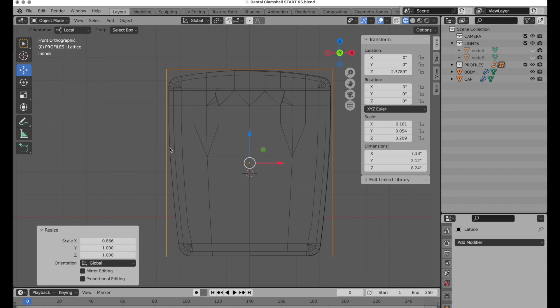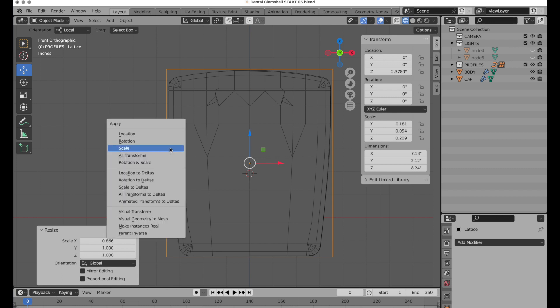We don't need any more subdivisions because we're basically going to be just doing a taper-type operation. It's critical that you don't try to apply scale here — don't do that, it'll cause problems. This is one of the few times when you don't want to do that after scaling.